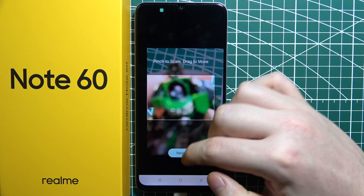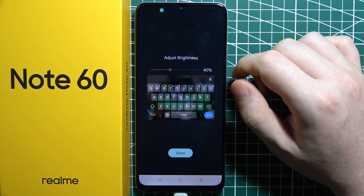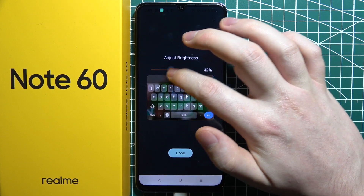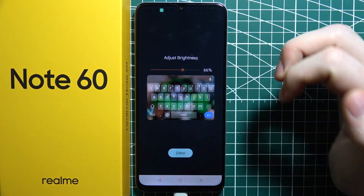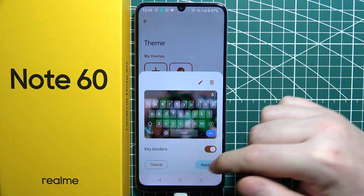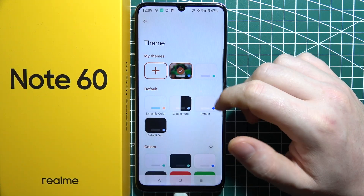For example, we can change the background picture, we can adjust the brightness of that picture as well, and then we can apply it.